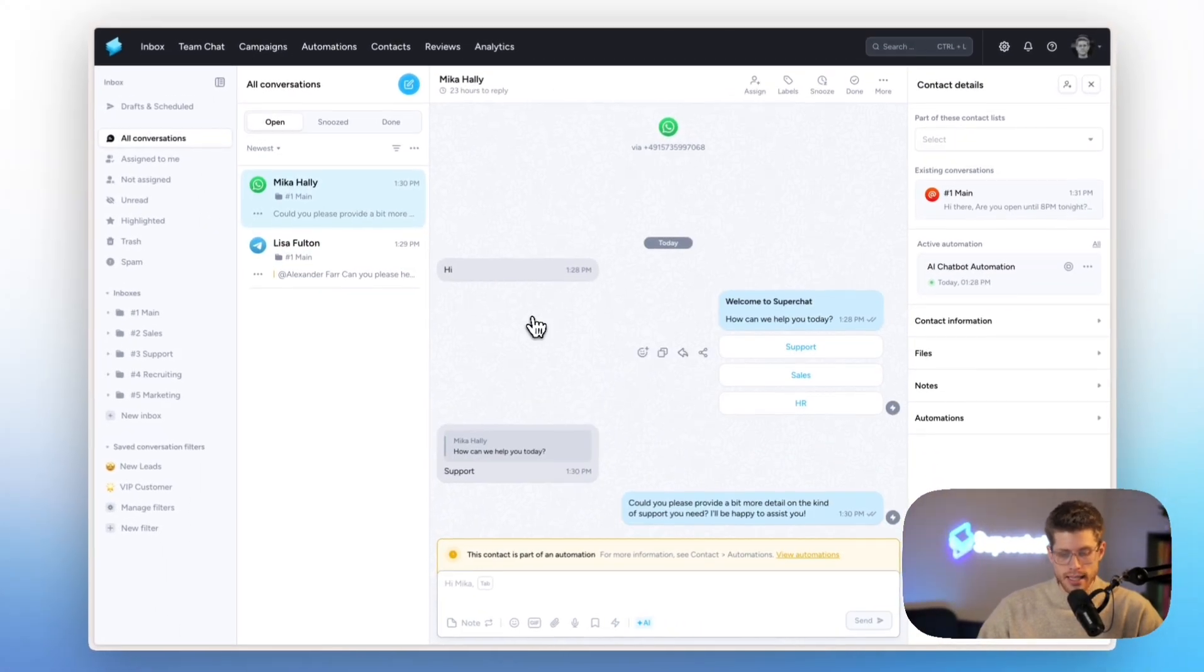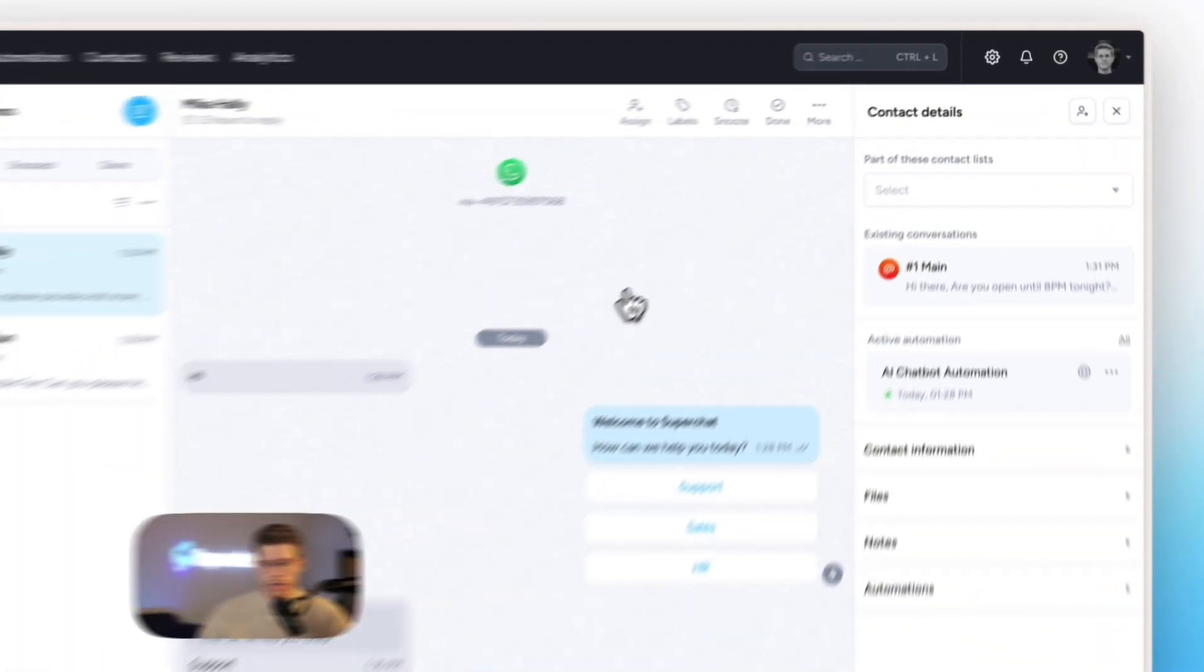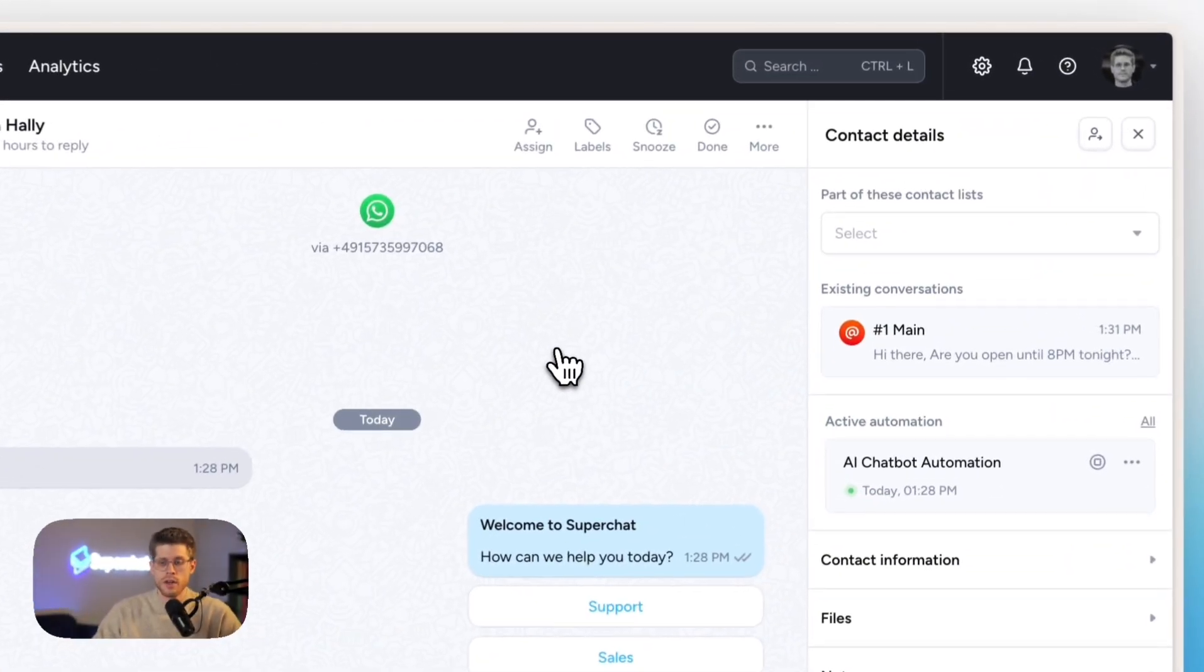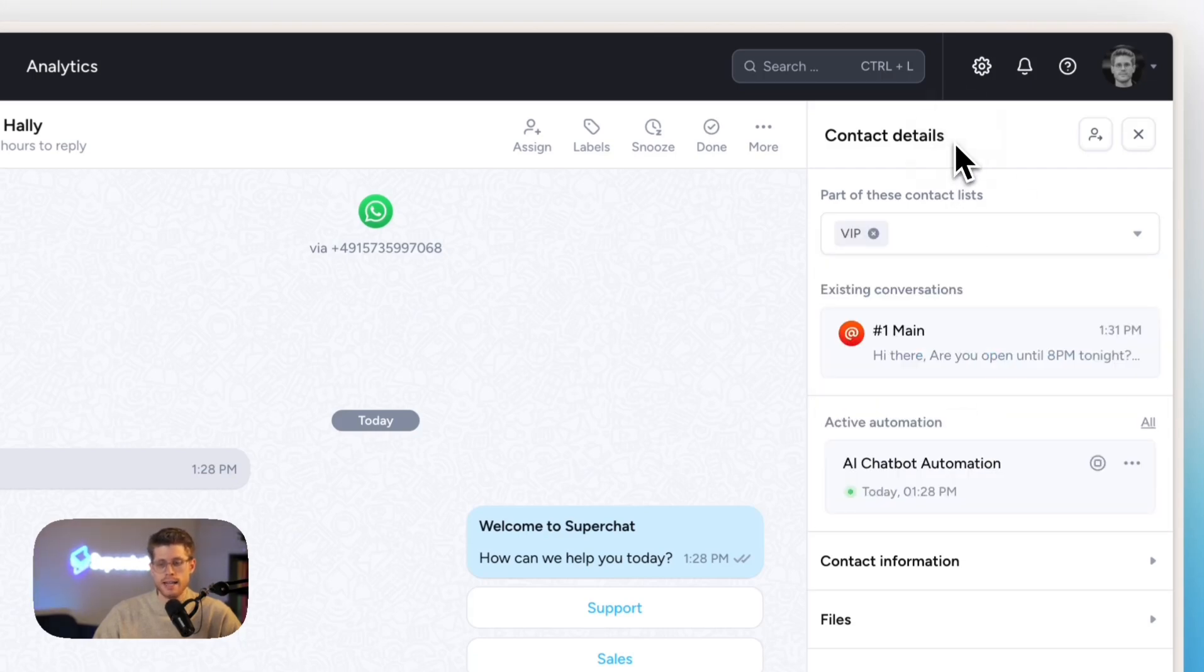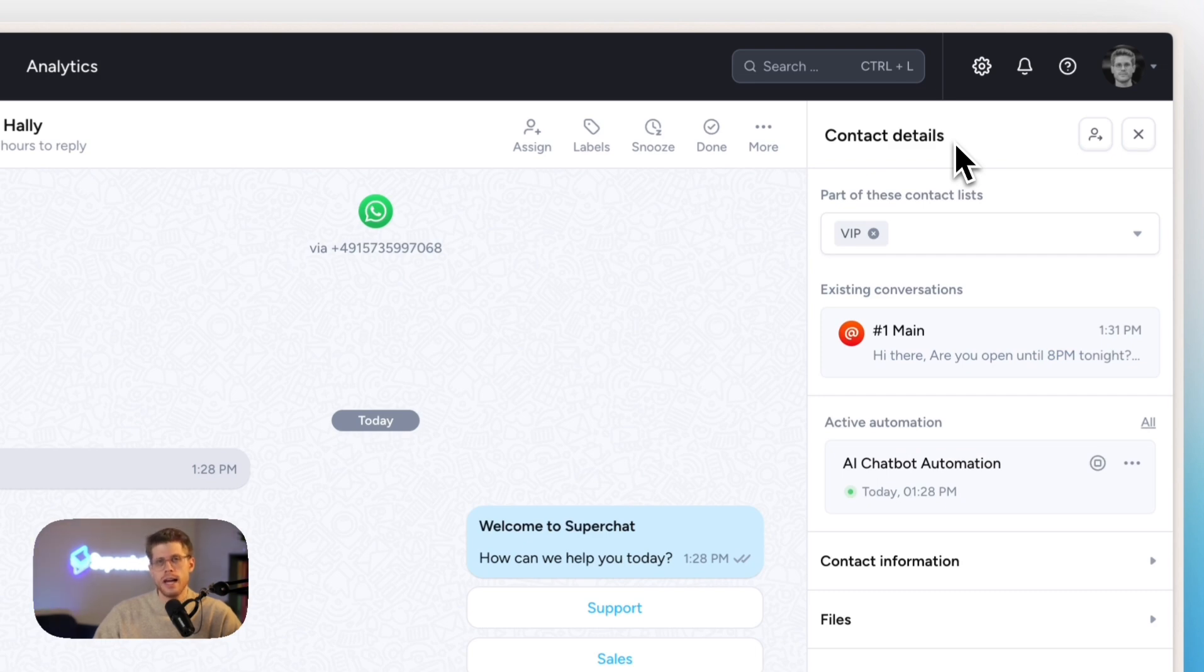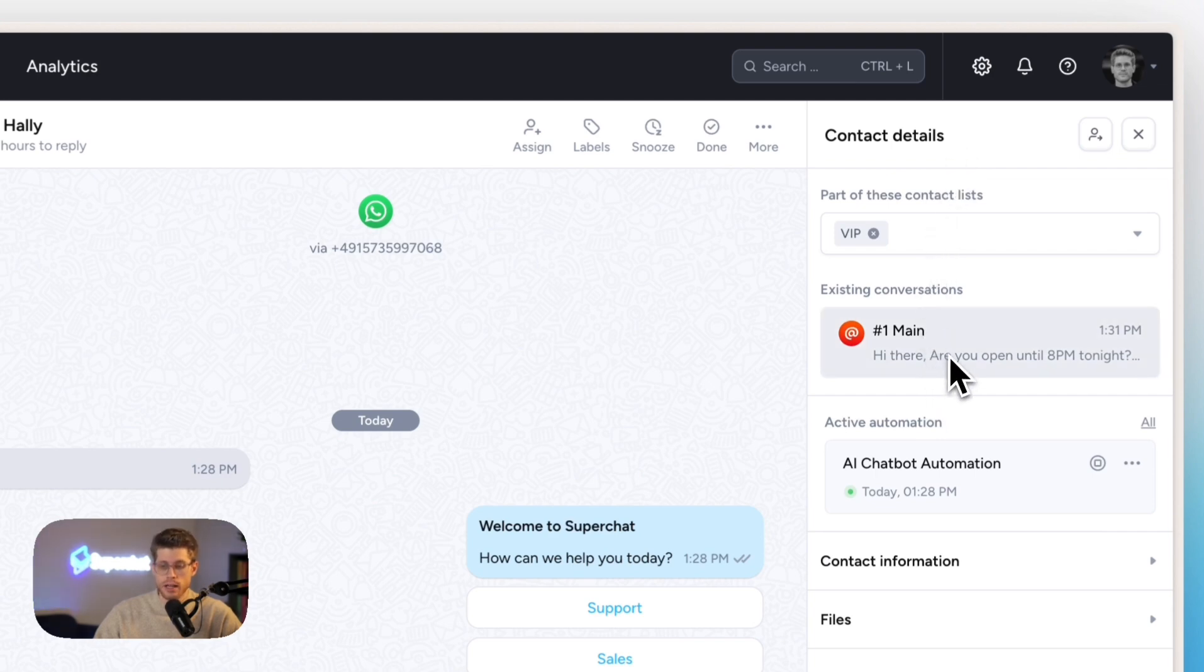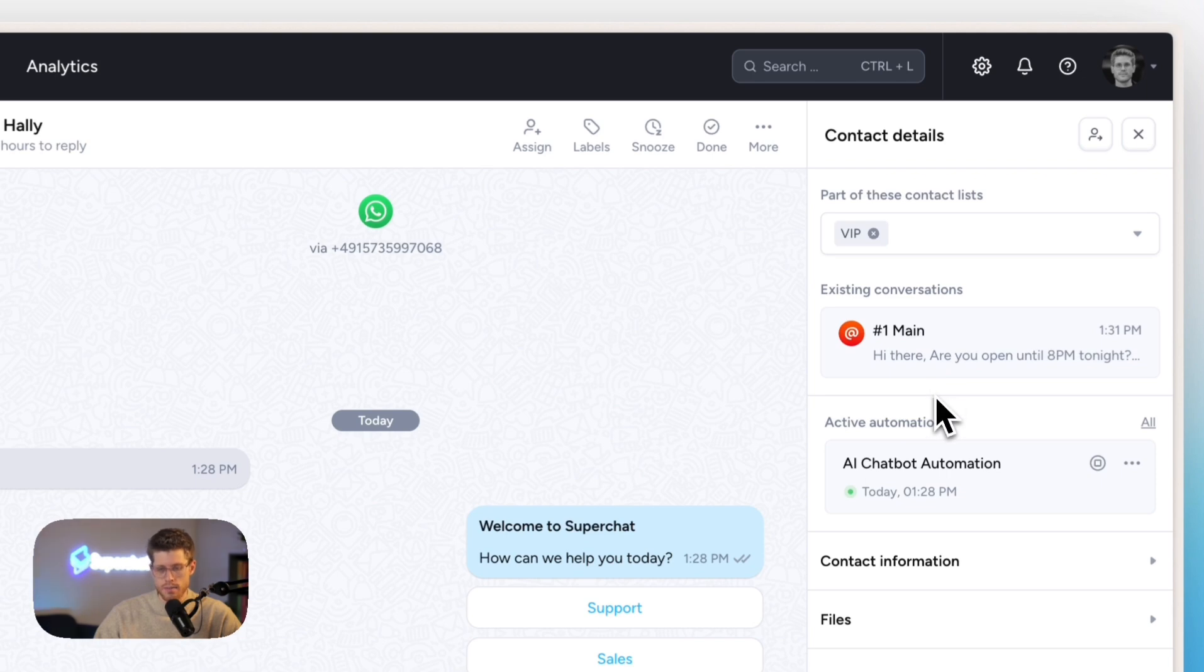That's basically already it. And then continuing here with the contact sidebar. Here, I can segment my contacts into different contact lists. It's very handy, especially if we want to follow up with customers and send out targeted WhatsApp newsletters. Here, I can see other ongoing conversations on other channels with that customer. This customer also wrote me an email.